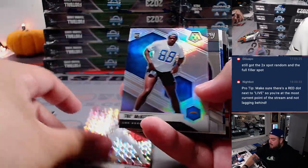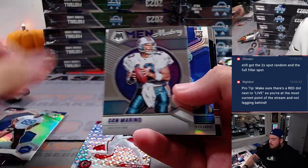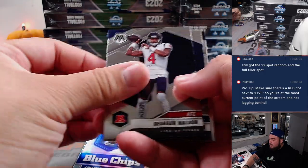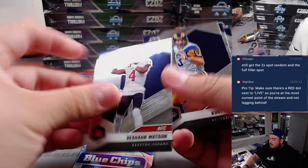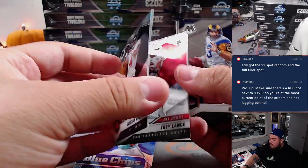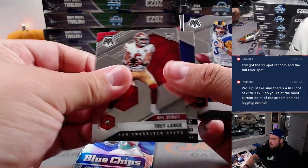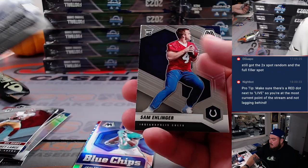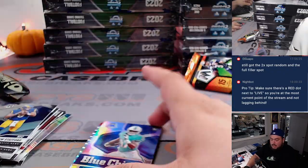Kyle Pitts, Trey McKinney, got a Jalen Waddle Blue Chips Silver, Trey Lance, Sam Ellinger.